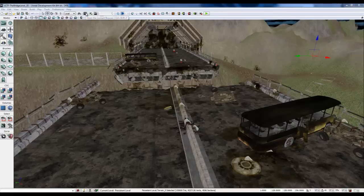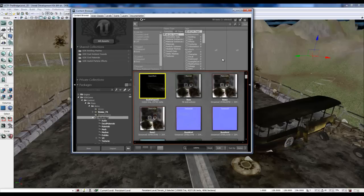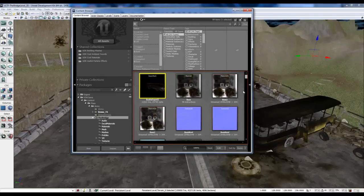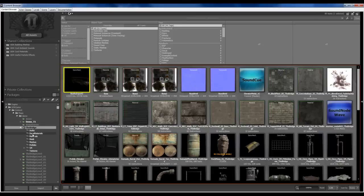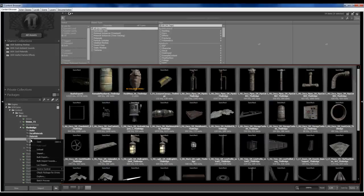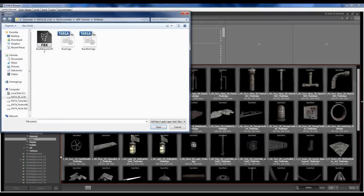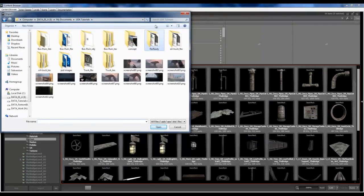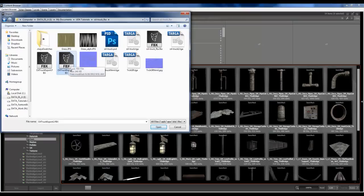So first things first, let's go ahead and open up our content browser. Make sure your package is loaded and saved. Now, I've set up this hierarchy already for my meshes. And what I want to do is right click import and let me find this oil truck that I've been playing with. So I've got oil truck, it's still in my opinion not perfect but I think it will be game ready. So I'm going to import this modified oil truck.